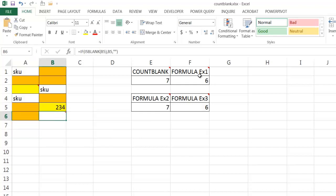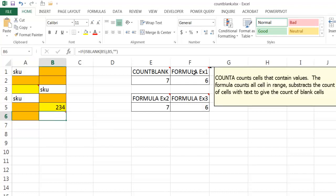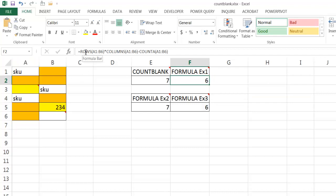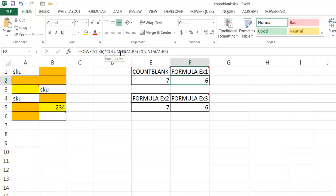The second formula here is using a series of functions that are trying to count the cells. What it's doing is looking at the ROWS function. What ROWS does is count the number of rows within the cell range. So we have A1 to B6, there's six rows here. It's multiplying that with the COLUMNS function, which is counting the number of columns within this range, A1 to B6. There's only two columns.